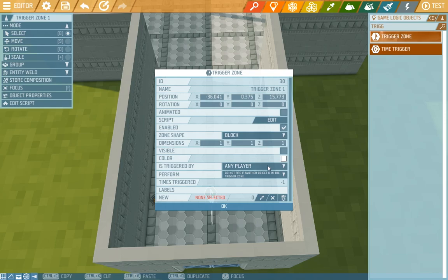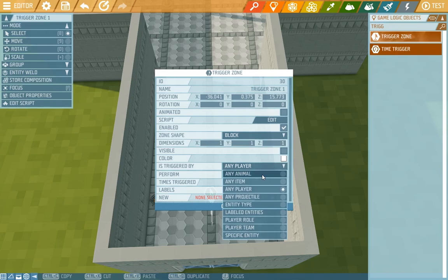Another option is to choose what sets the zone off. It can be the player, animal, projectile, chosen entity, everything is really possible, but we'll settle with any player.